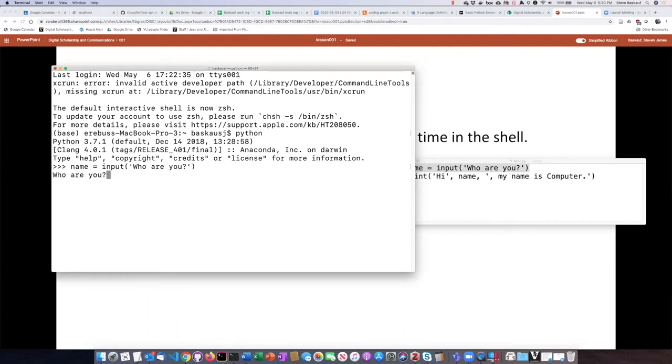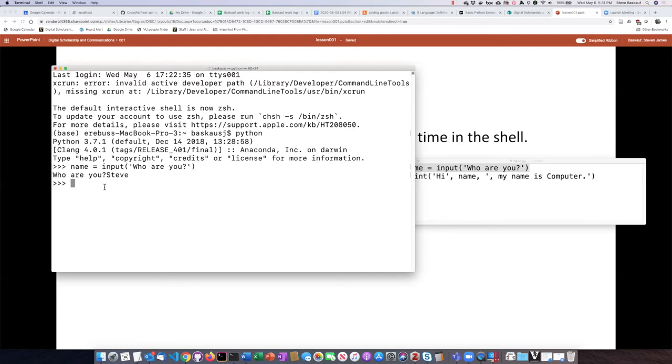When I press enter, it's asking me who I am. I will type in Steve and press enter, and now I see the triple greater-than sign again, which basically means it's done doing that particular statement.